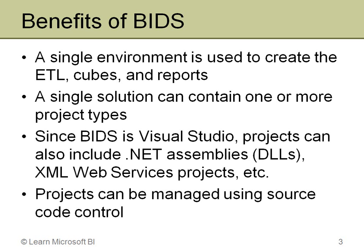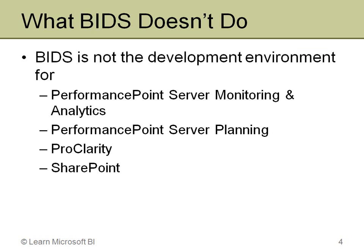As powerful as having everything in BI Dev Studio is, it's not everything that you'll use in a BI solution. It's really just the data warehousing piece. Performance Point design, both the planning and the analytics and monitoring pieces, are not in BI Dev Studio. The monitoring and analytics piece has their own tool called the dashboard designer, and the planning piece uses other tools as well, Excel being one of them.